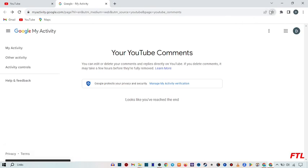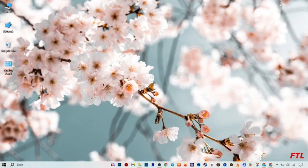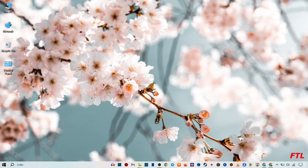So guys, this is a very easy method to delete all your comments on YouTube. So by following all these steps, you can also easily delete your comments on YouTube.